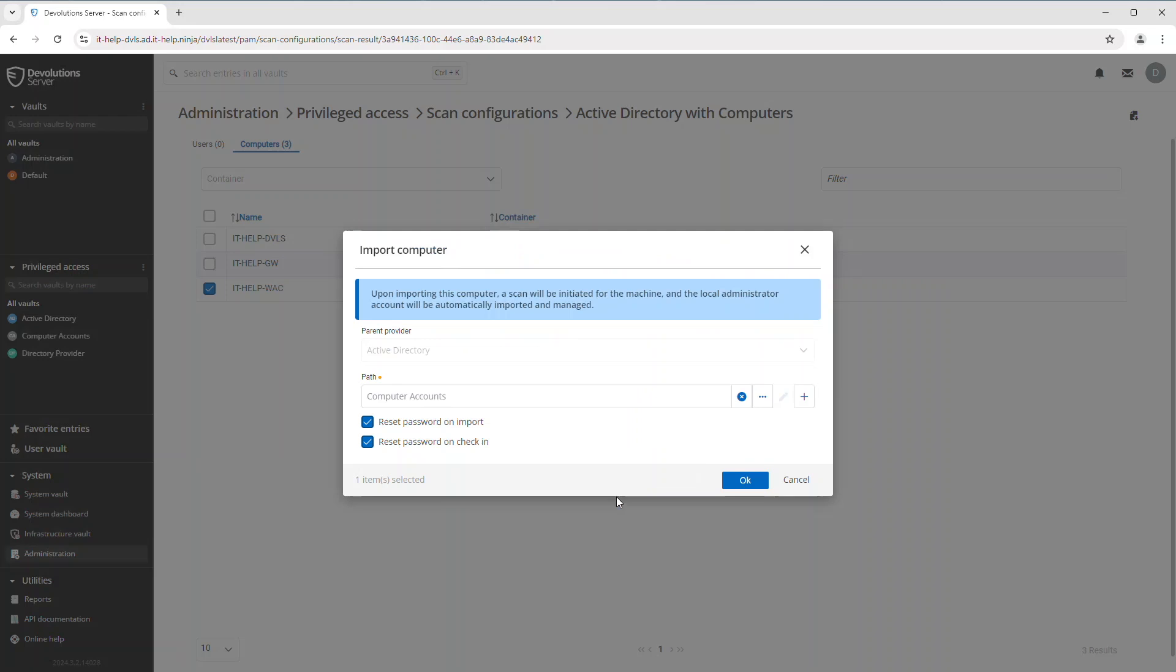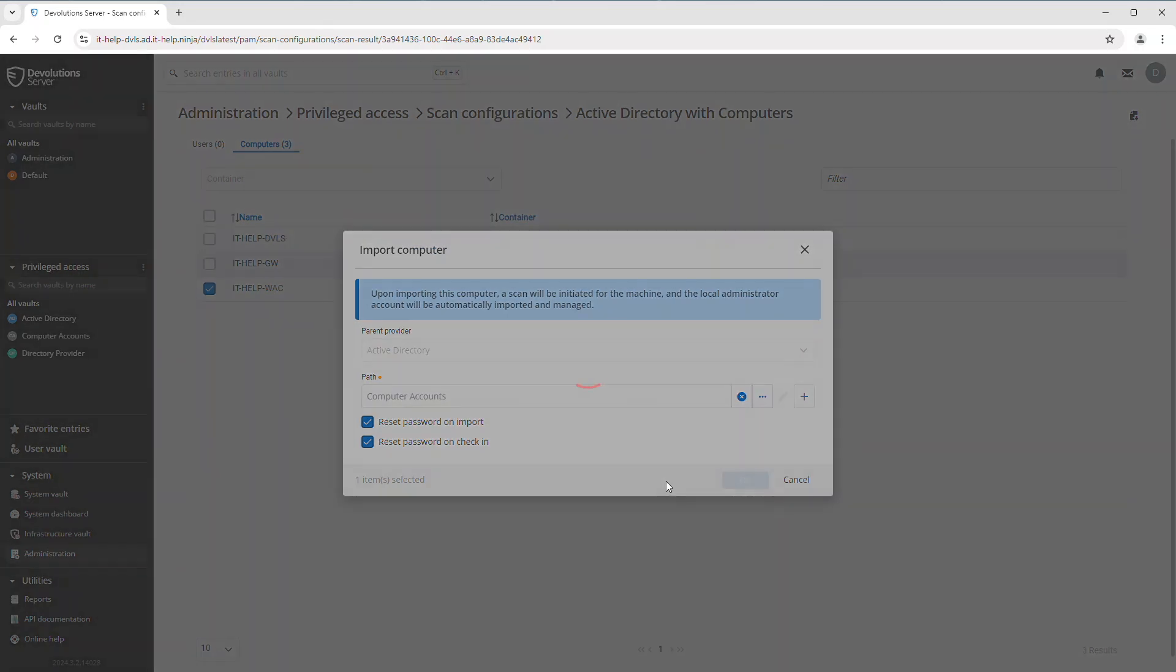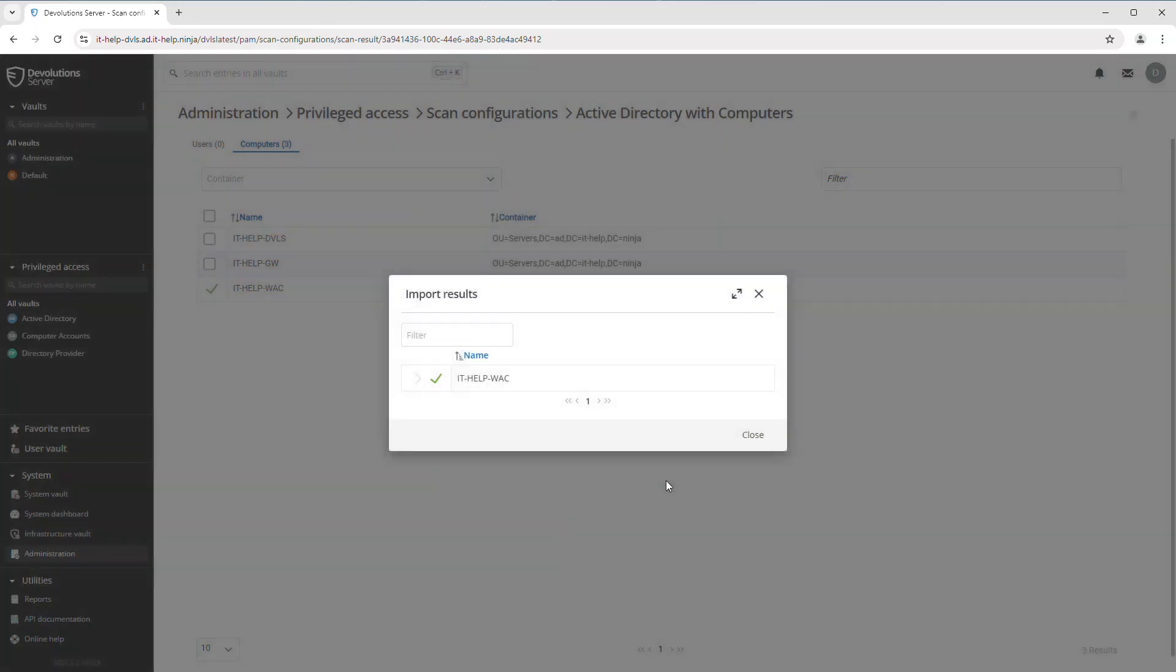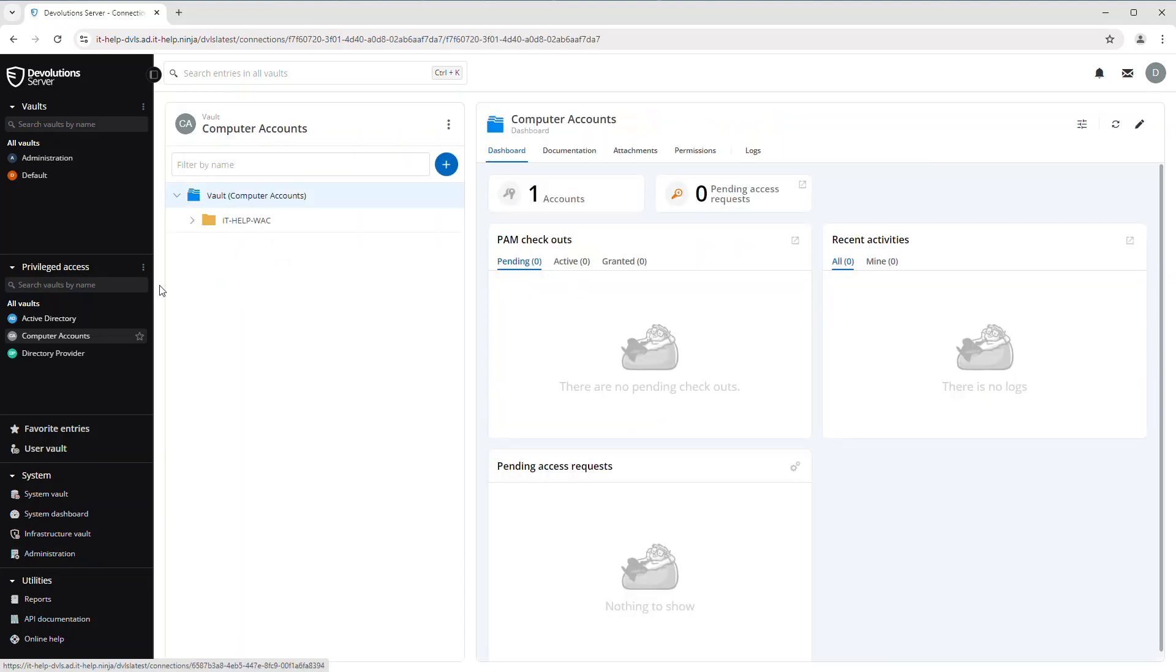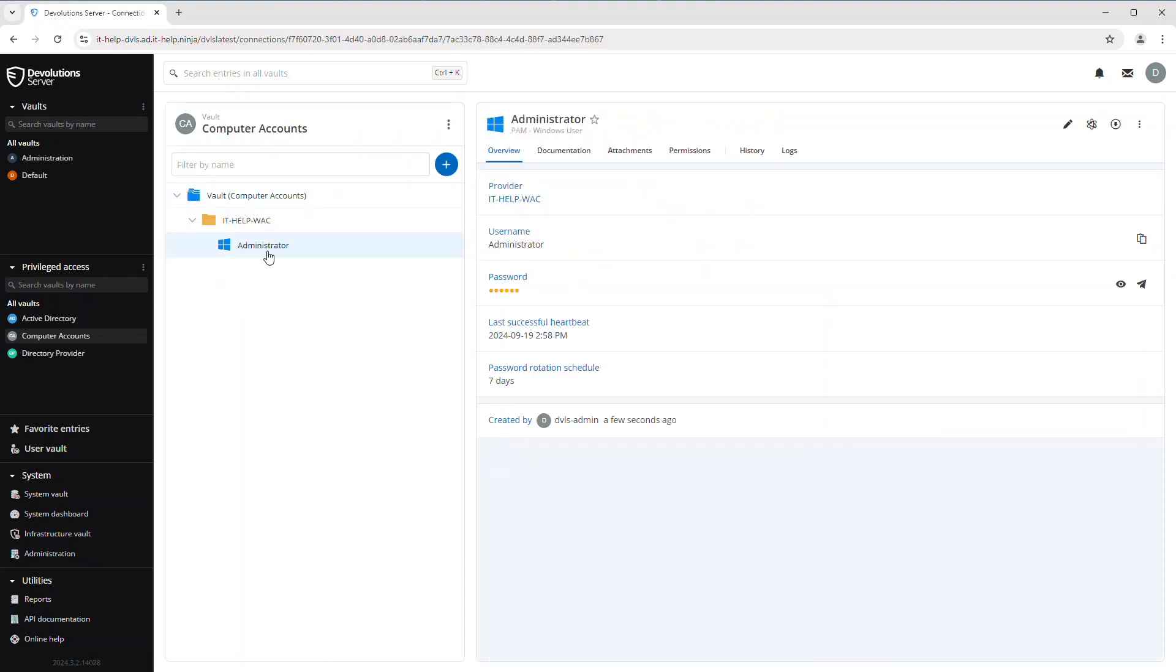I'm going to store this in my computer accounts PAM vault and then click okay. It's going to go ahead and import it. And it looks like it was successful. If I head on over to that computer accounts PAM vault now, I can see that it created a folder with that computer as well as the administrative account. So I can now take advantage of all of the PAM functionality with this specific computer account.